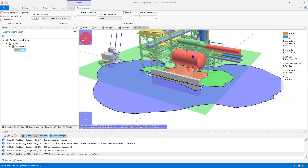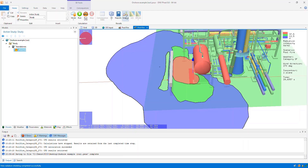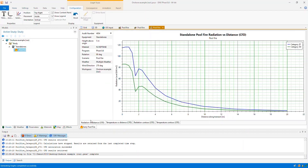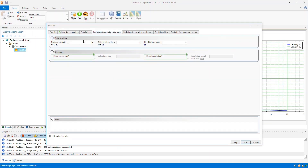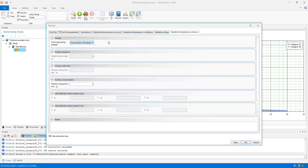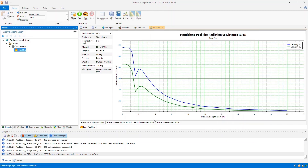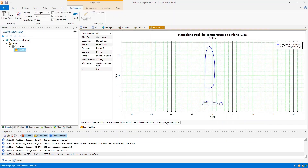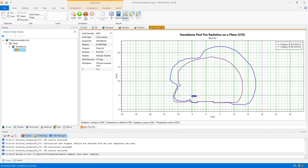As well as results in the three dimensional viewer, we have some two dimensional graphs — radiation and temperature versus distance, and radiation and temperature contours on a two dimensional plane. The radiation and temperature versus distance transects and the radiation and temperature 2D contour planes are defined on the pool fire itself. Here we can specify the transect, and we can also specify reports to give us radiation and temperature at a specific point. And here we can specify the two dimensional radiation and temperature contour plane.